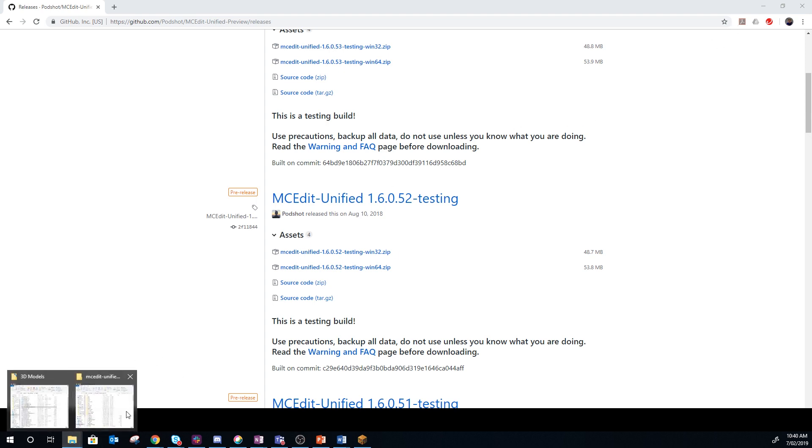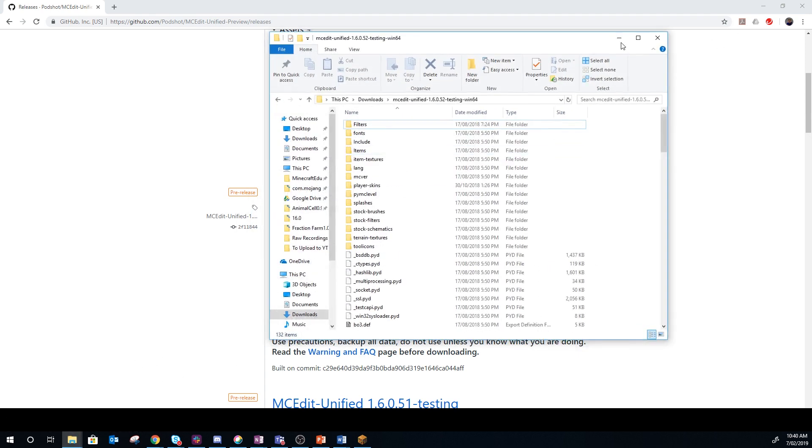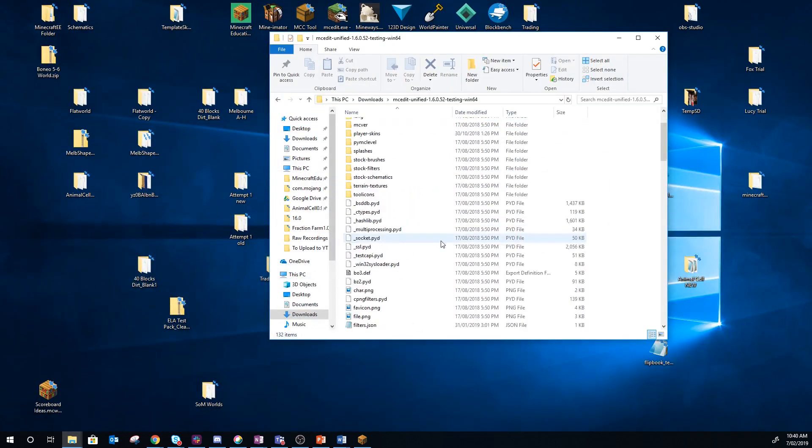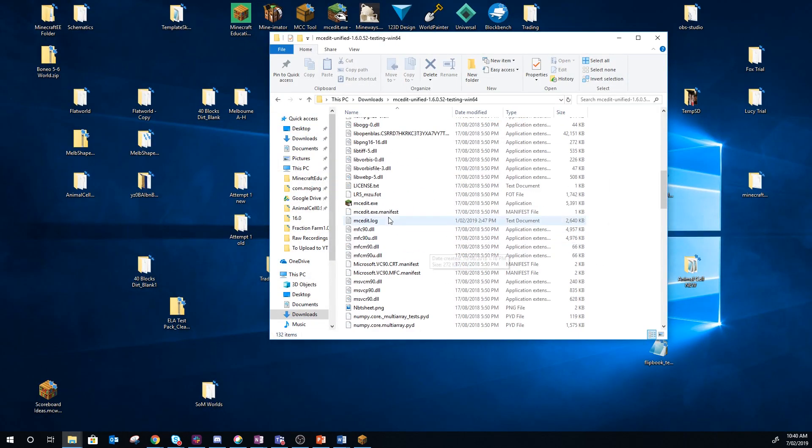So I use 1.6.0.52, so just download it whichever one you need for Win64 or Win32 and run it. I've got it sitting here ready to go, so you just run MCEdit.